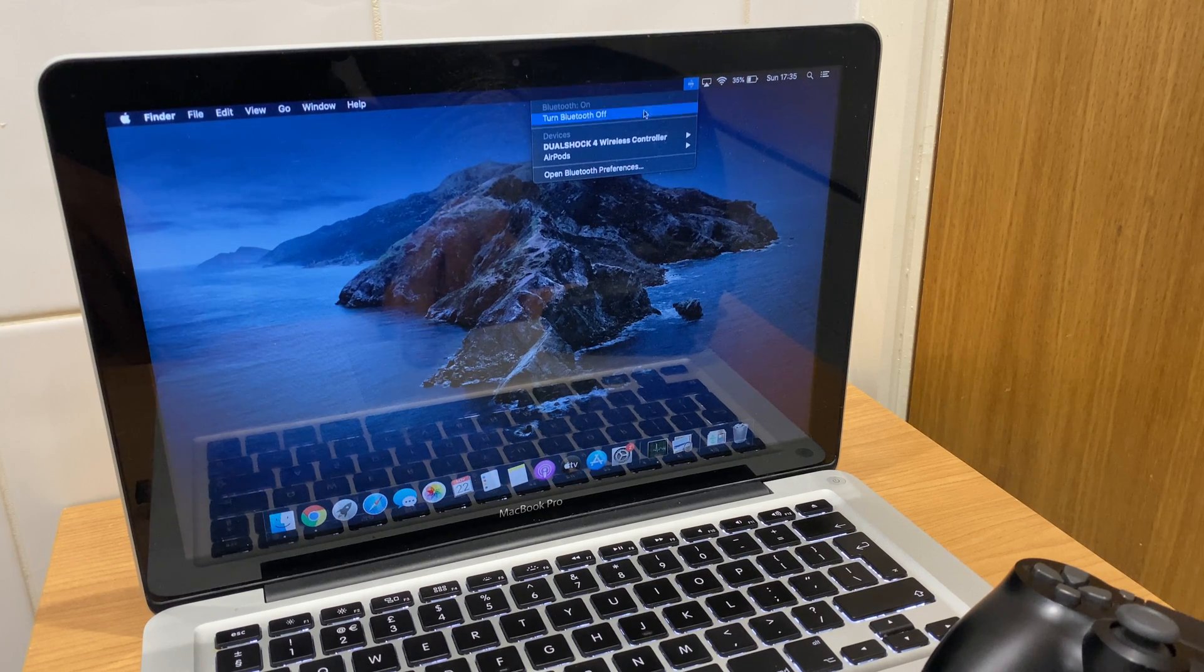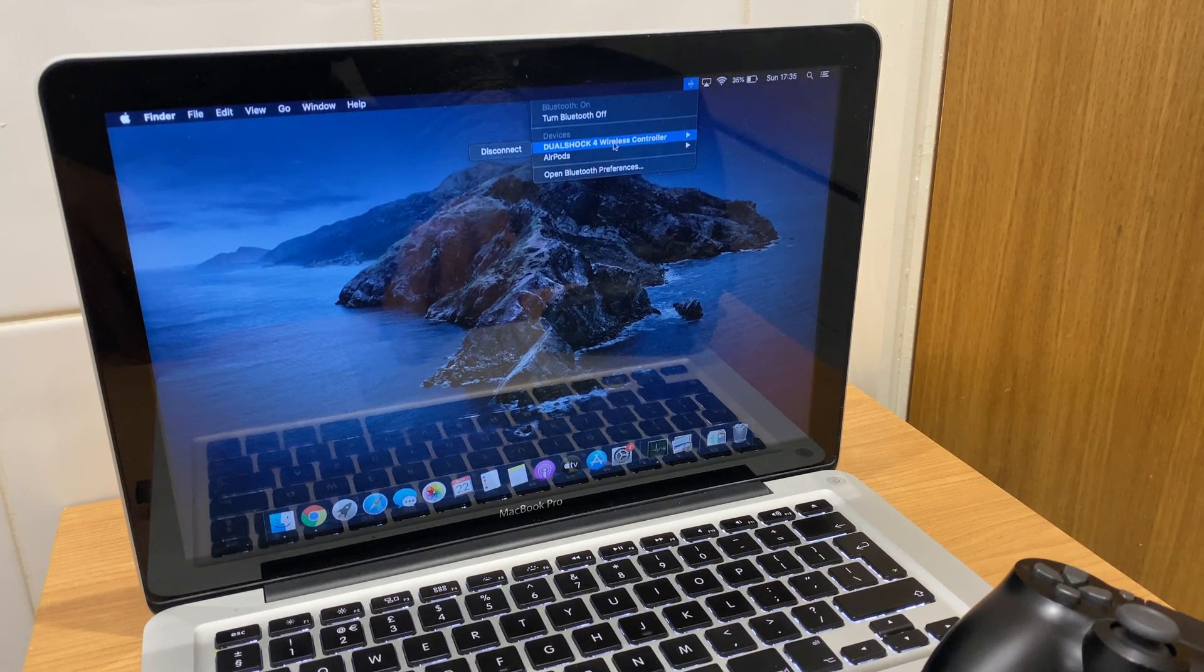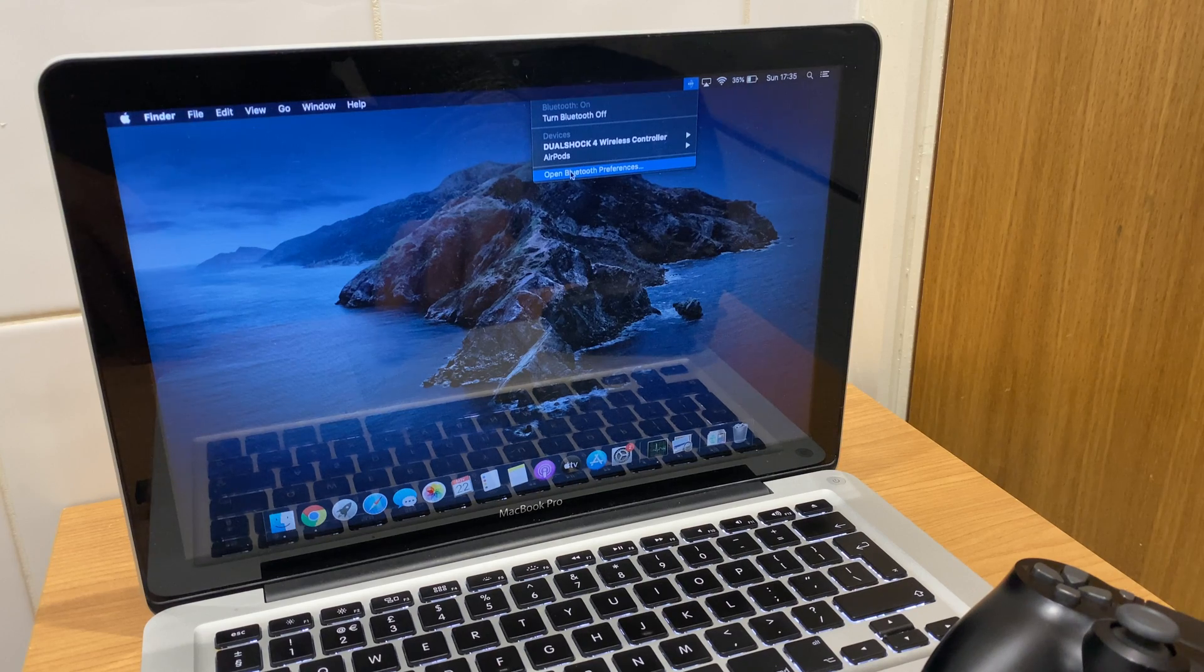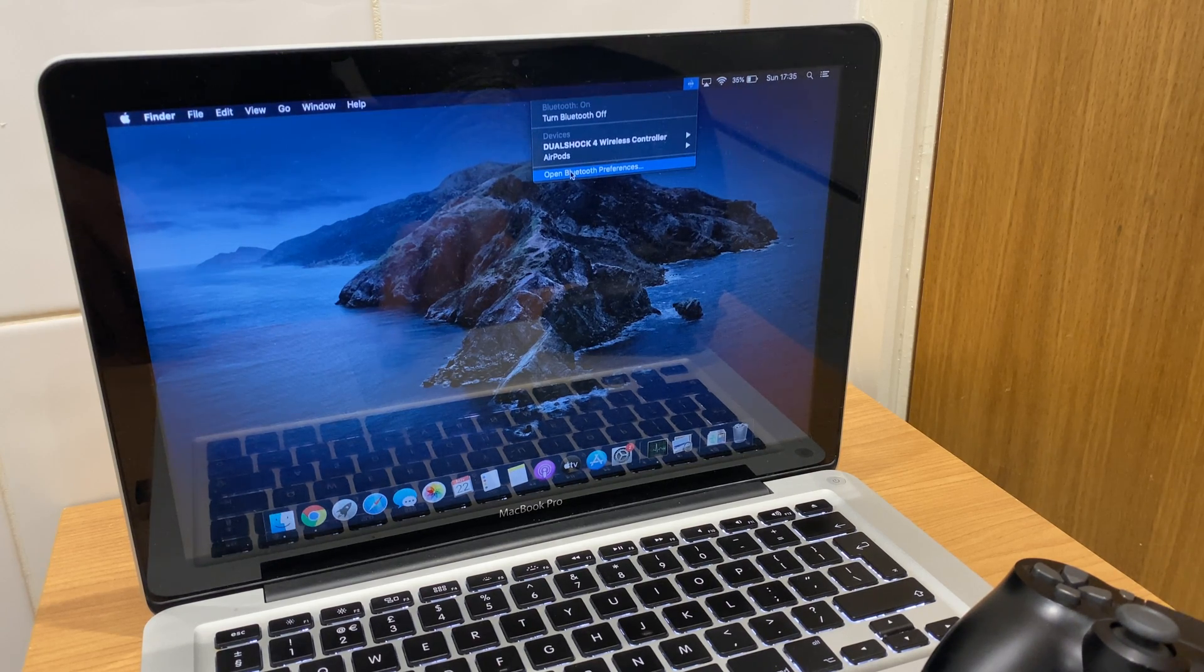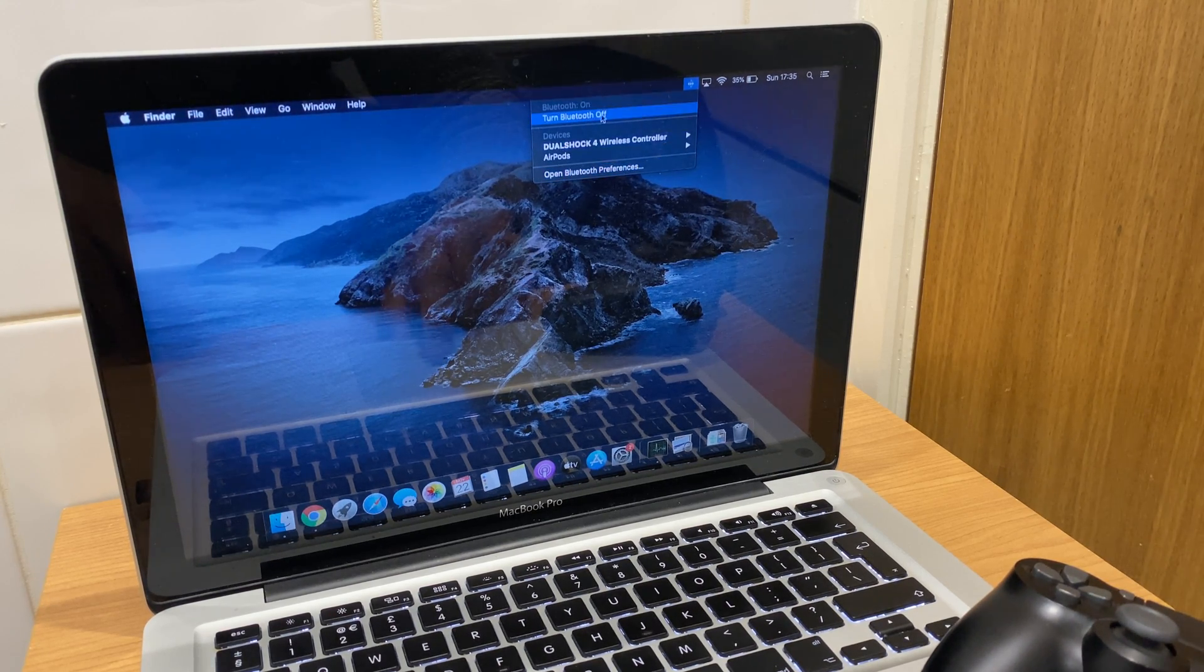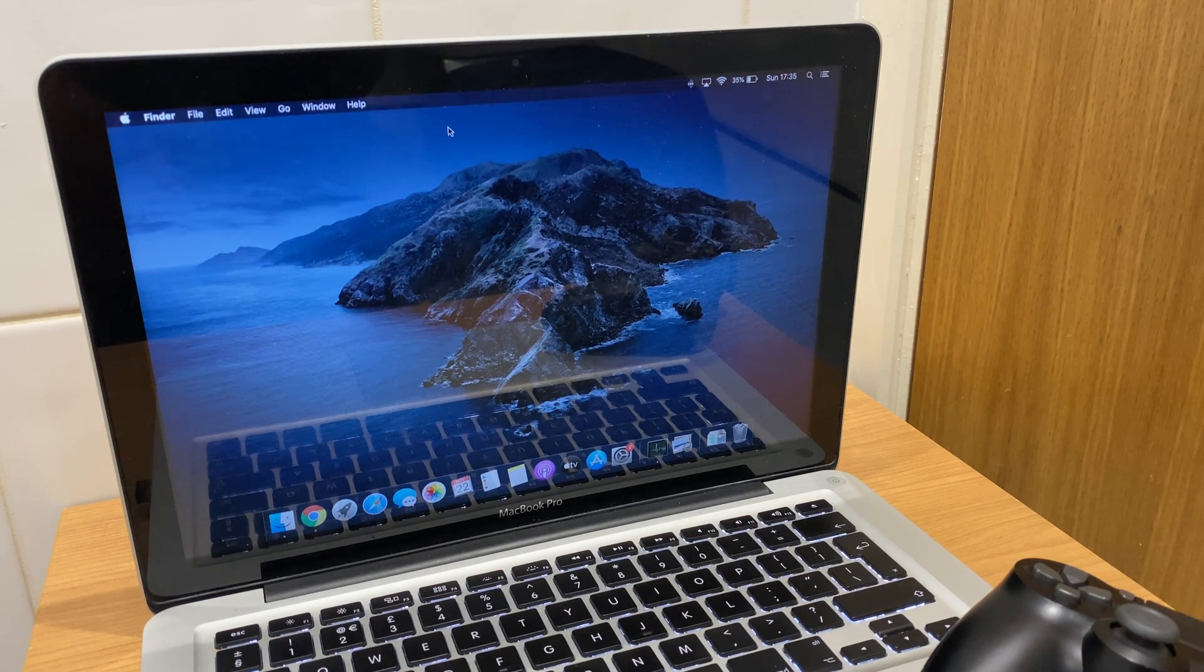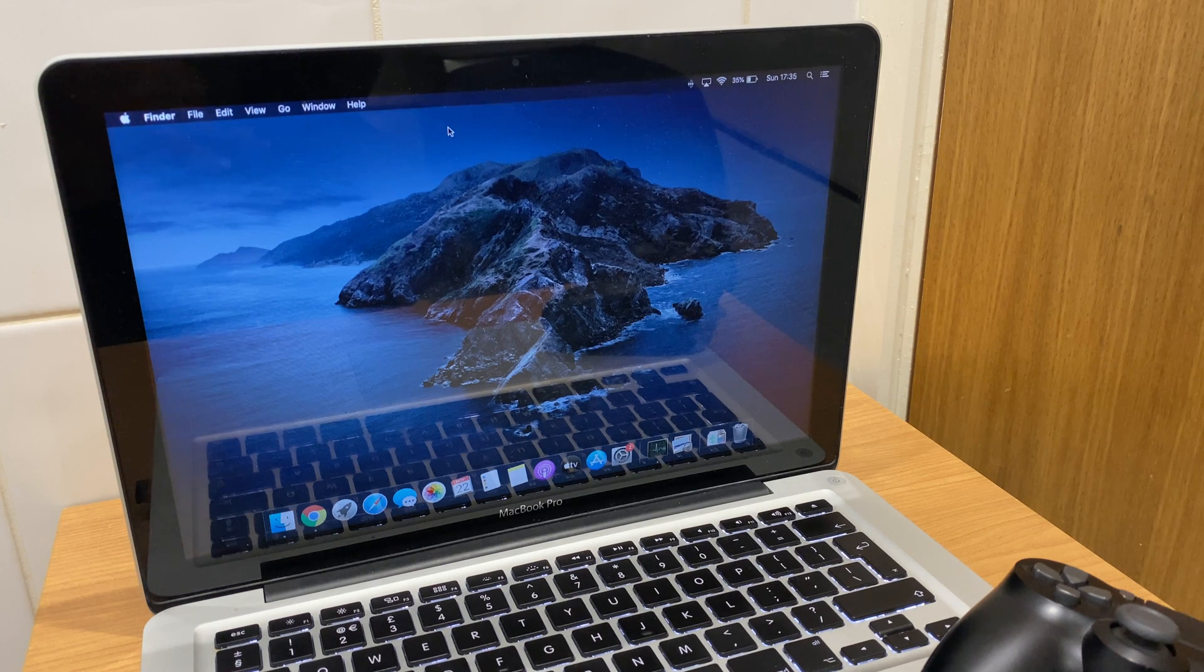Here you get a couple of options. So when you've finished using the controller, you can click disconnect and you can go back to open Bluetooth preferences and you can also turn Bluetooth off. So hopefully that's helped you out getting you connected with your PlayStation 4 controller.